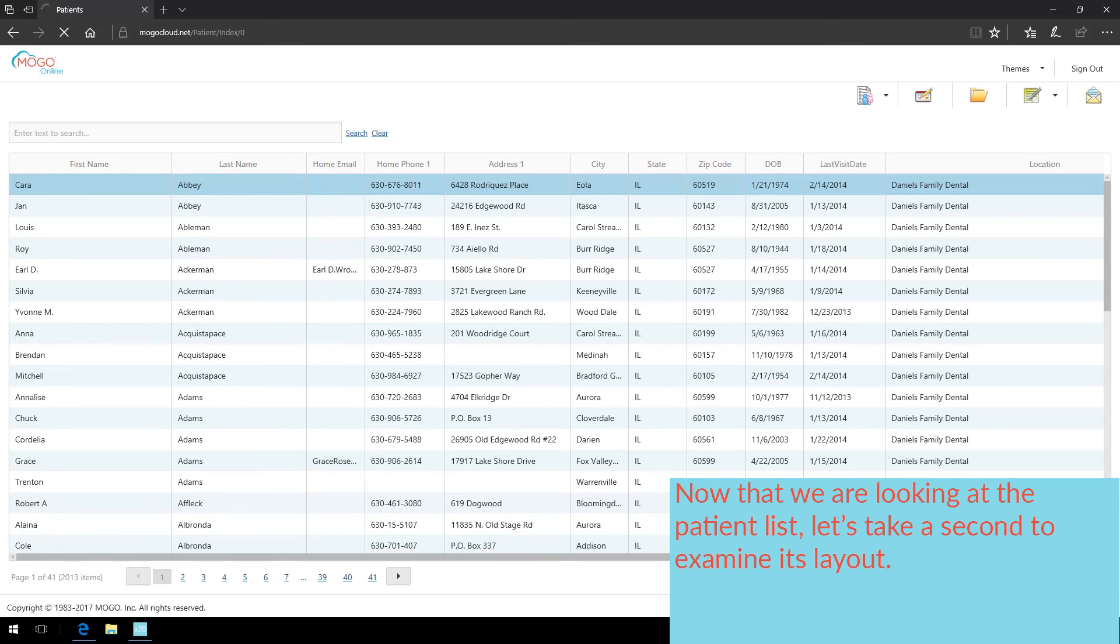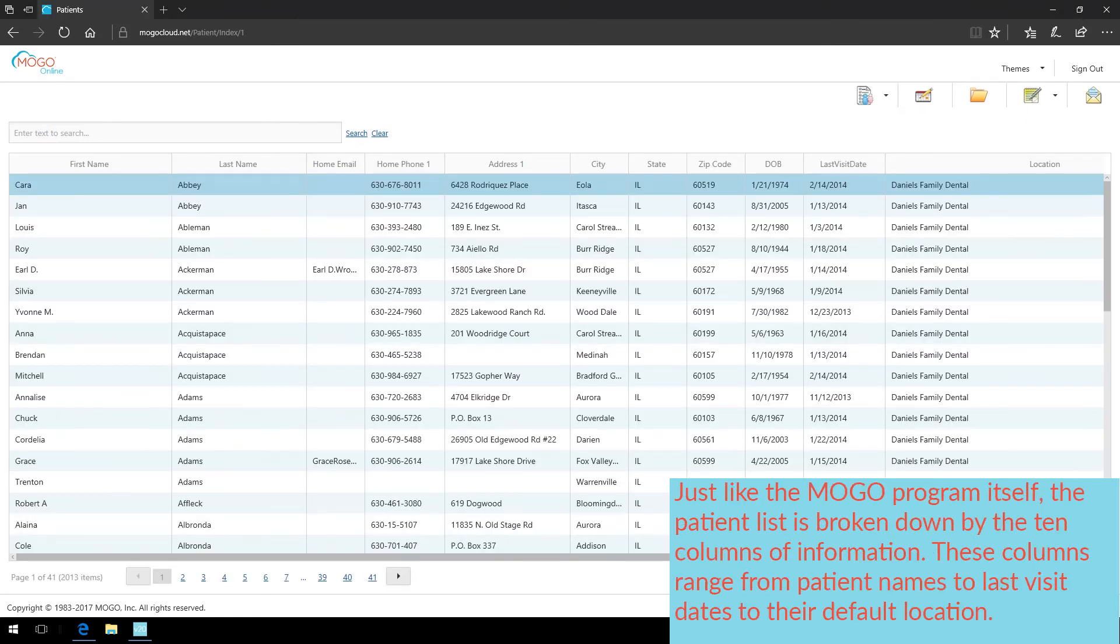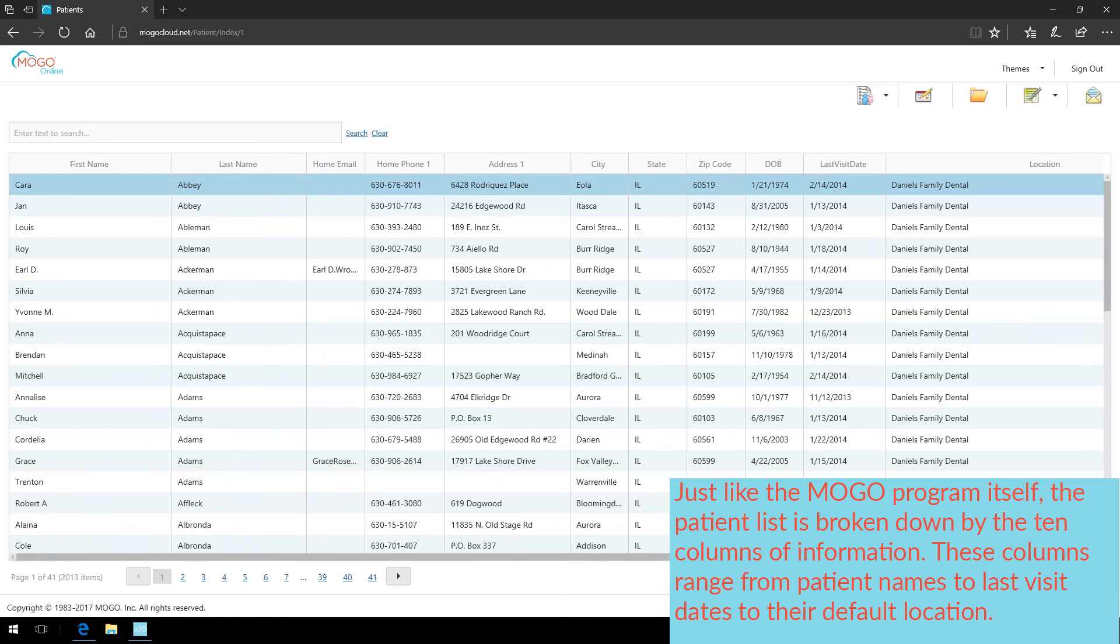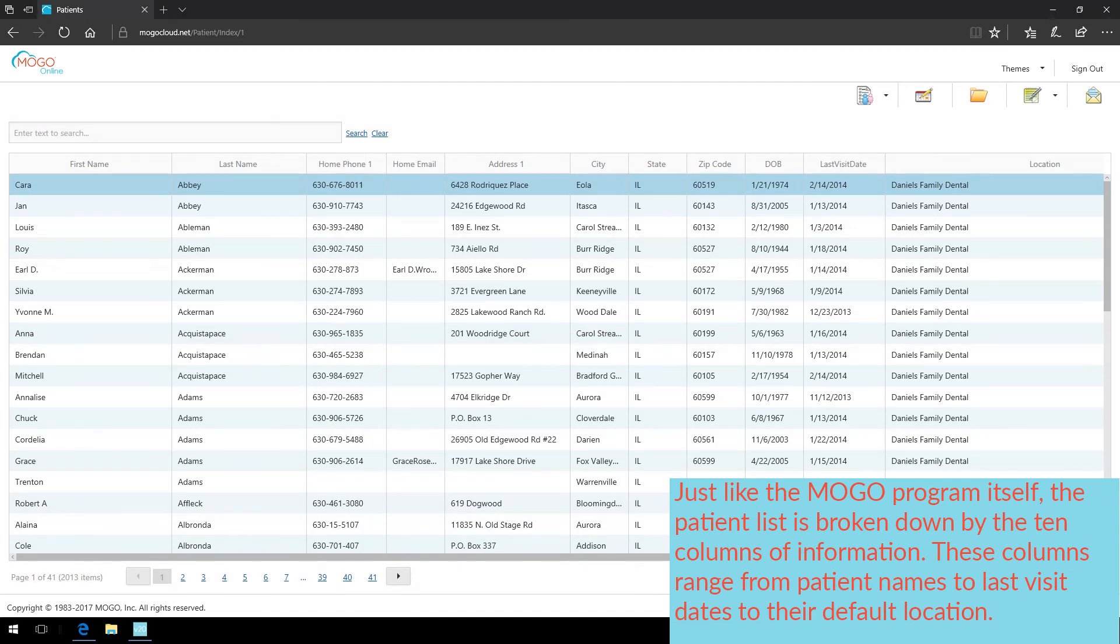Now that we're looking at the patient list, let's take a second to examine its layout. Just like the MoGo program itself, the patient list is broken down by ten columns of information. These columns range from patient names, to last visit dates, to their default location.